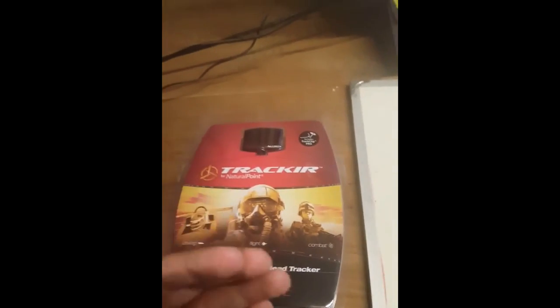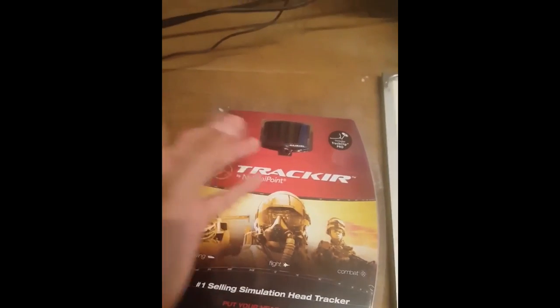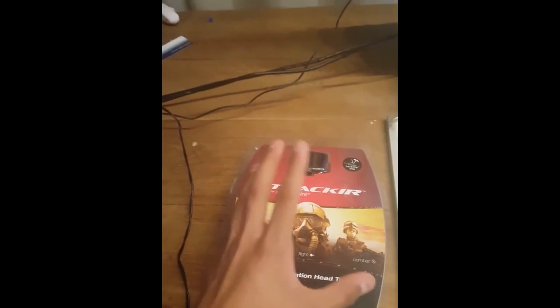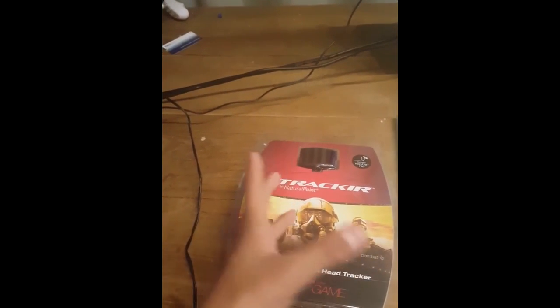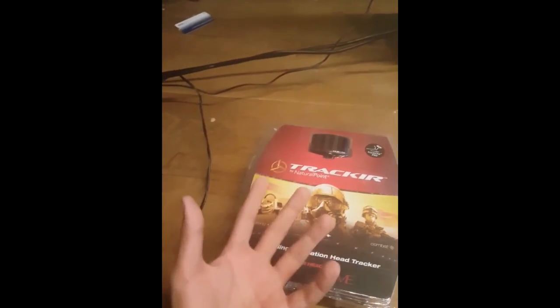So yeah, then the track clip sends a signal to the receiver and you can, by simple head movement, move in the game.